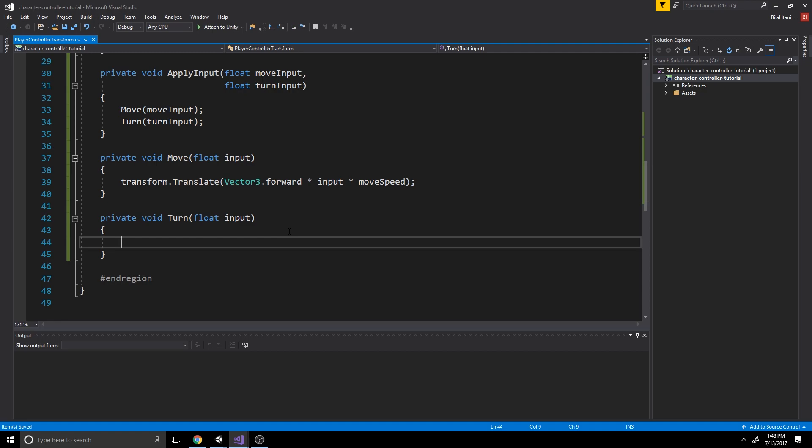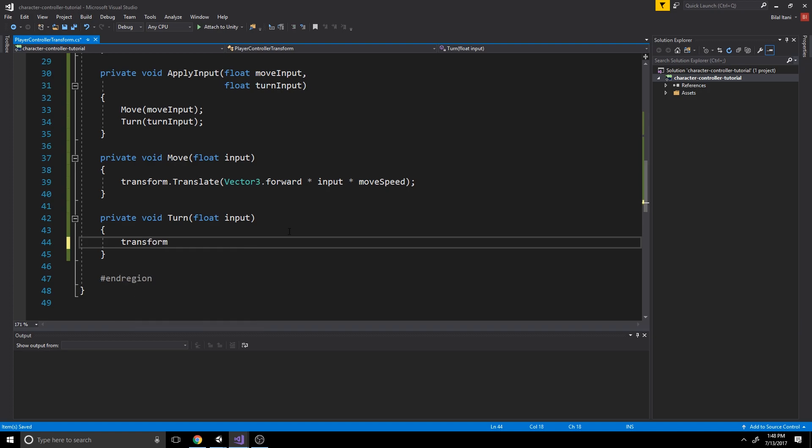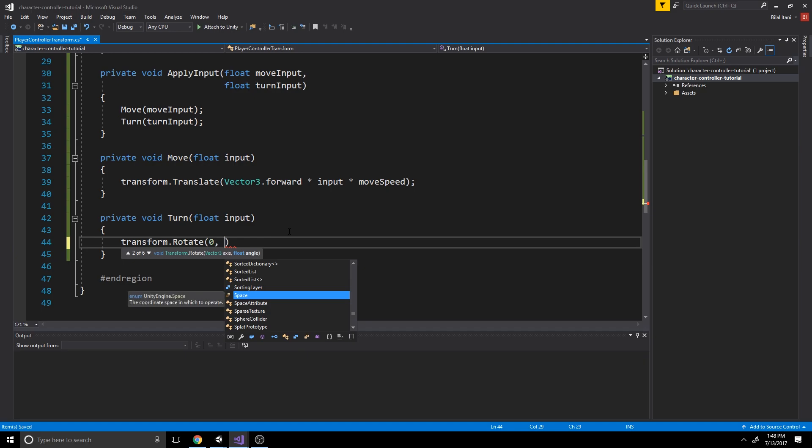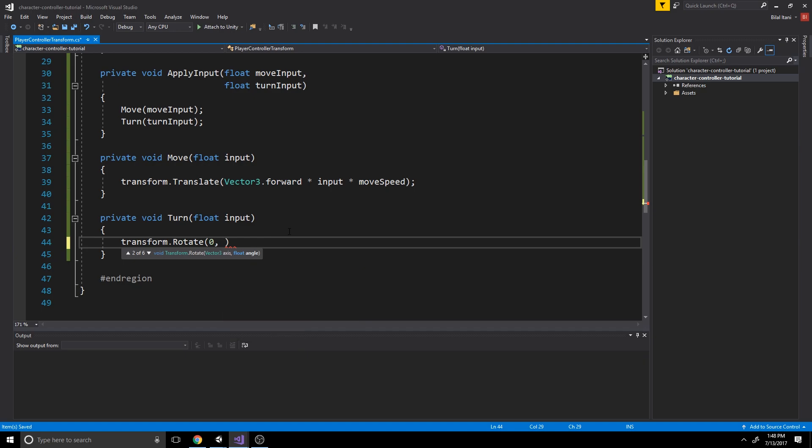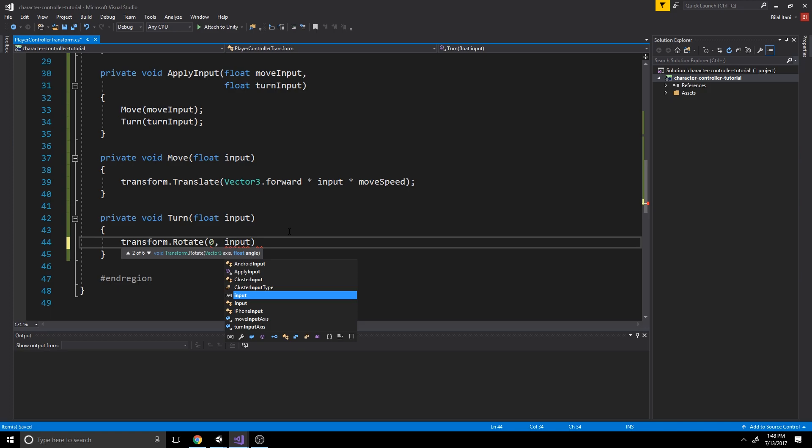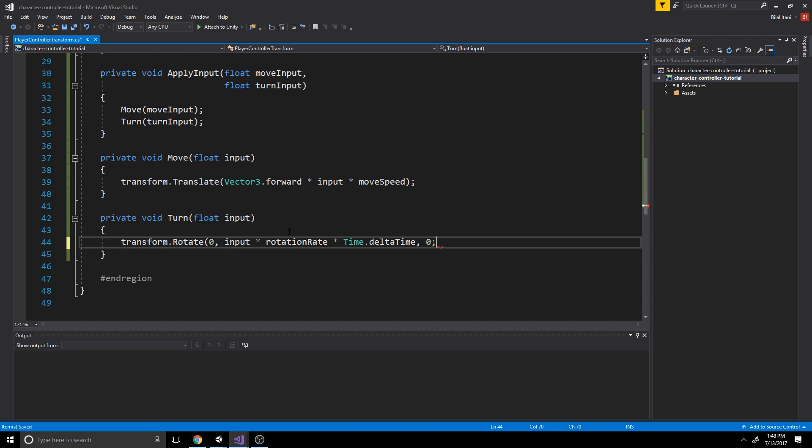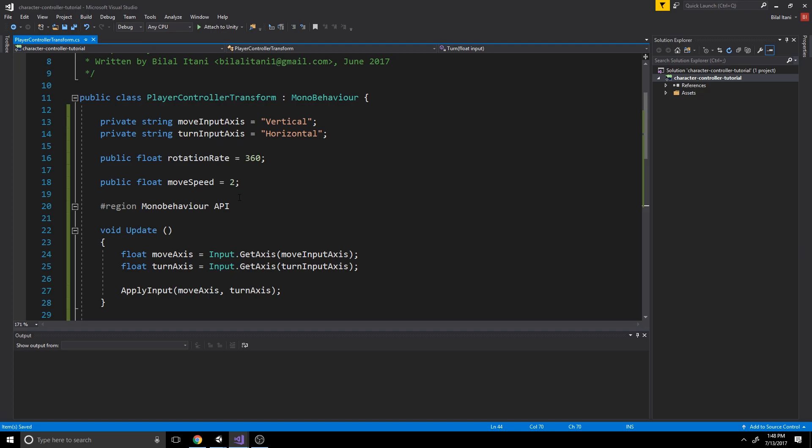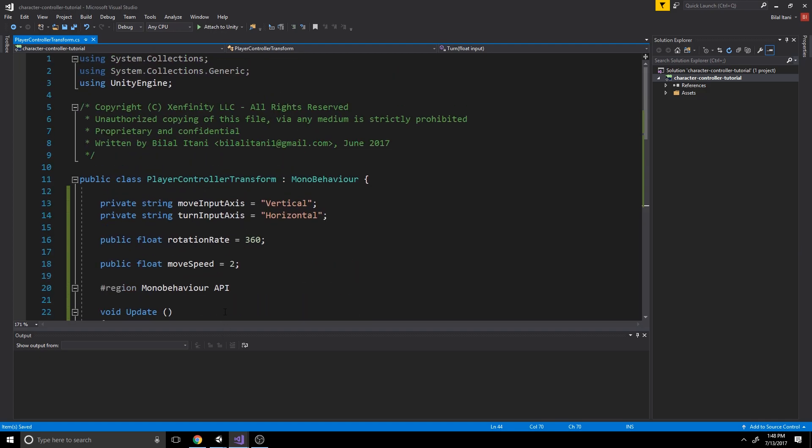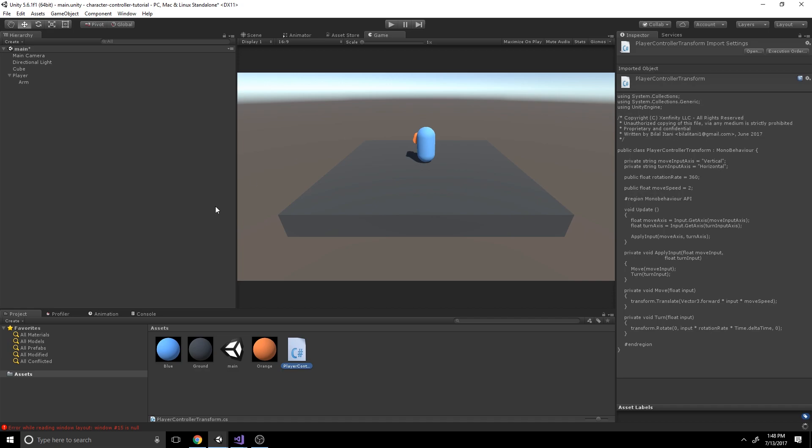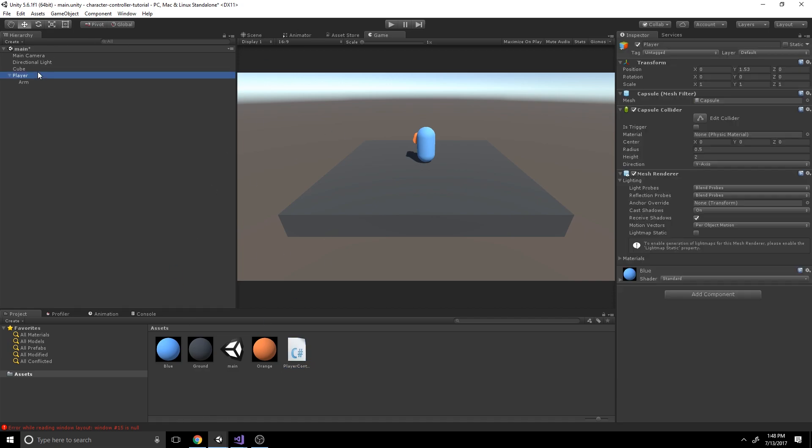Okay. So in our rotate function or our turn function, we're going to rotate our character. And we're just going to use our transform dot rotate function, which is very similar to our translate one, but just with rotation. So we're only going to rotate on our y-axis here. And we'll write input times rotation rate. And here we're going to use time dot delta time. And this will actually make sure that we do a full revolution if we hold down for a second. I'll put a zero at the end here. Okay. Now we can go ahead and attach this in unity to our character so that we can see him move and rotate just as we hold the vertical and horizontal axes.